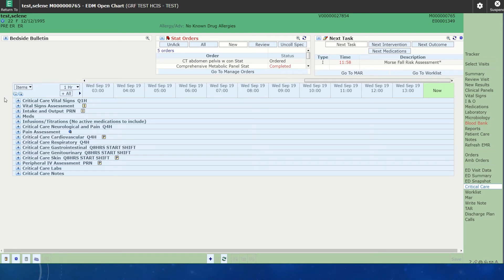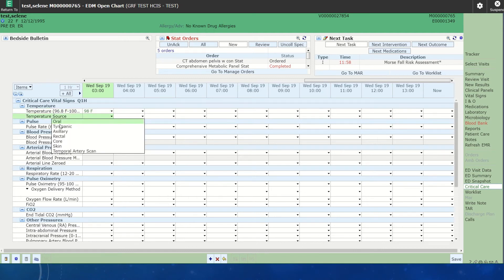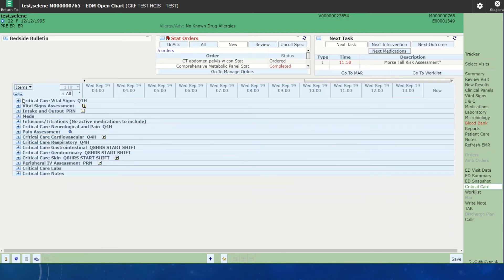If you needed to enter vital signs, you would just open up that flow area and you would start typing in your temperature. You could click your source. This basically just allows you to do all the documentation from this screen.